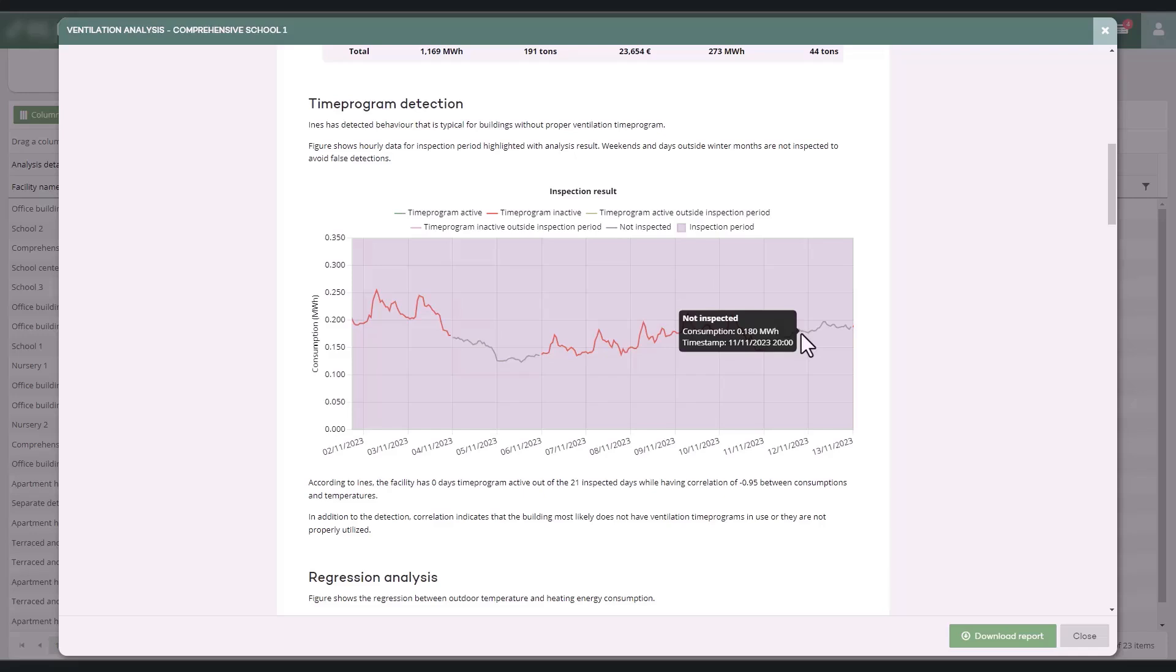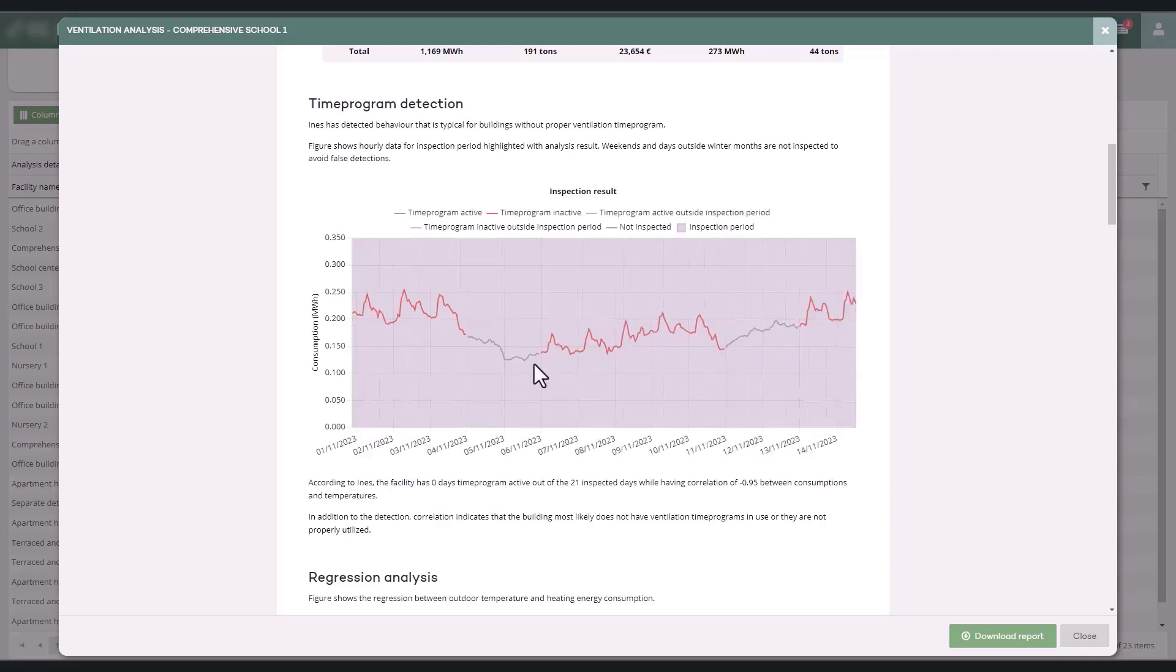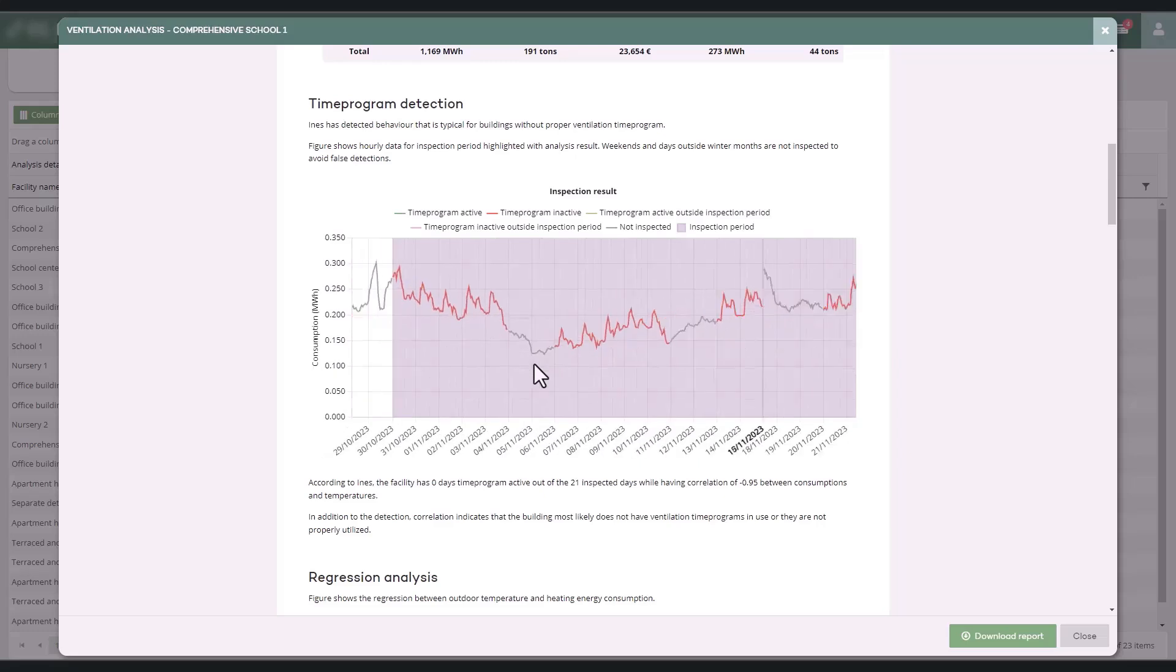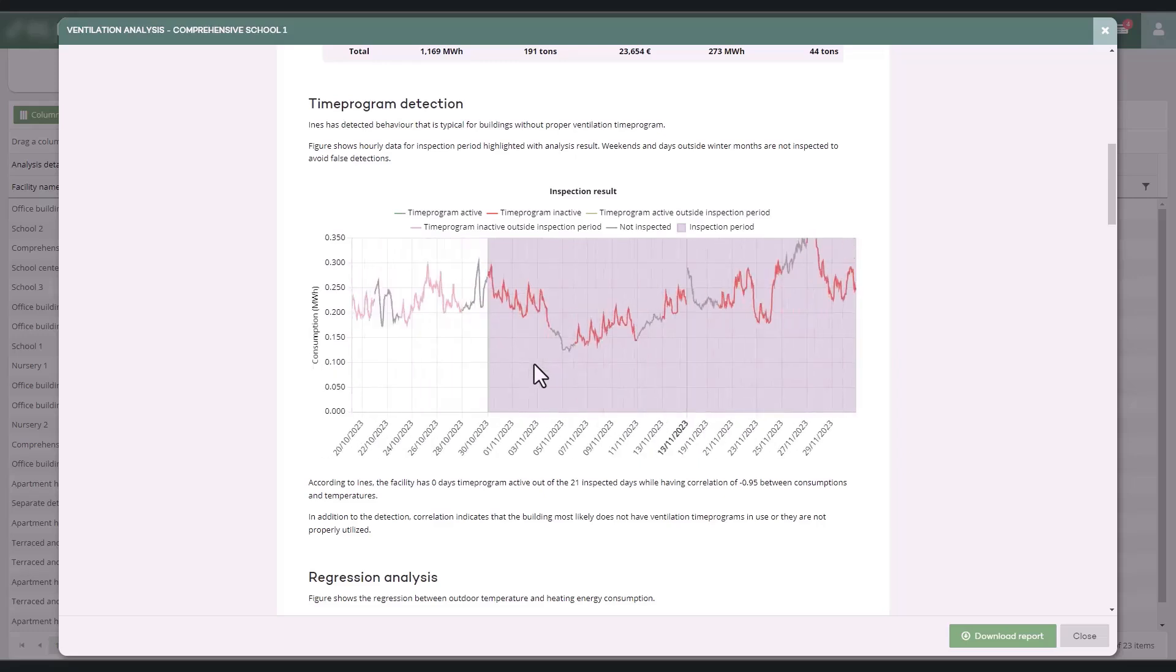You can use the mouse scroll wheel to zoom in on the consumption graph for your desired time frame.